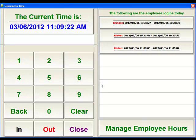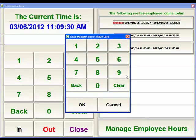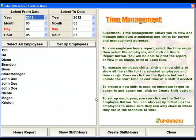This screen is also where managers can maintain this information. The manager will come down to Manage Employee Hours, enter their ID, and it'll take them to this screen. The first thing they'd want to do is select the date range that they are working with.